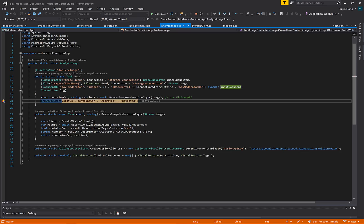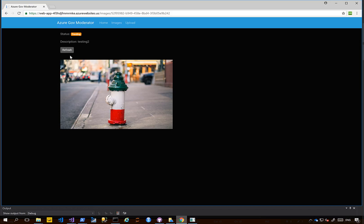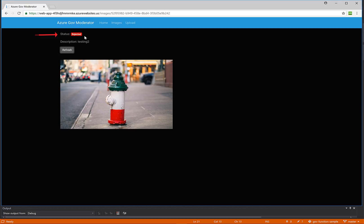Status is pending, we've hit our breakpoint. The caption is a red fire hydrant sitting on the side of the road, and our Boolean is false. Hit continue, we hit refresh, and we can see that the status has been rejected.